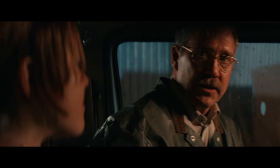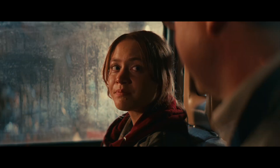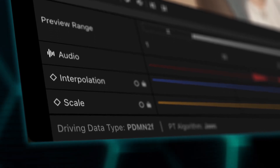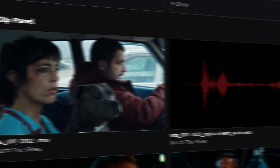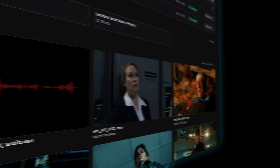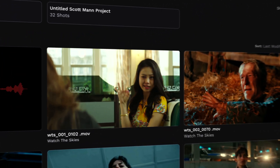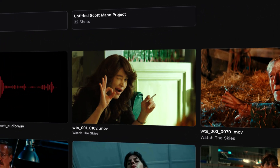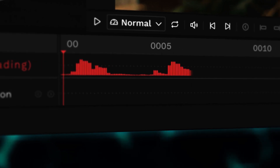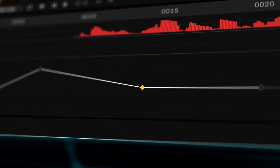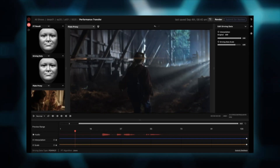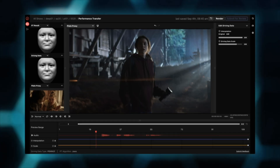We're on to something big here. Perfect your story without returning to set. Eliminate costly reshoots. Refine dialogue and increase efficiency. An idea by definition has never been done before. Achieve your vision faster without compromise.